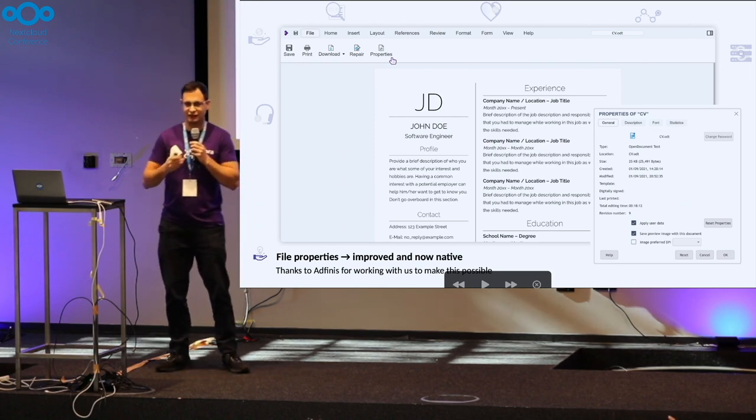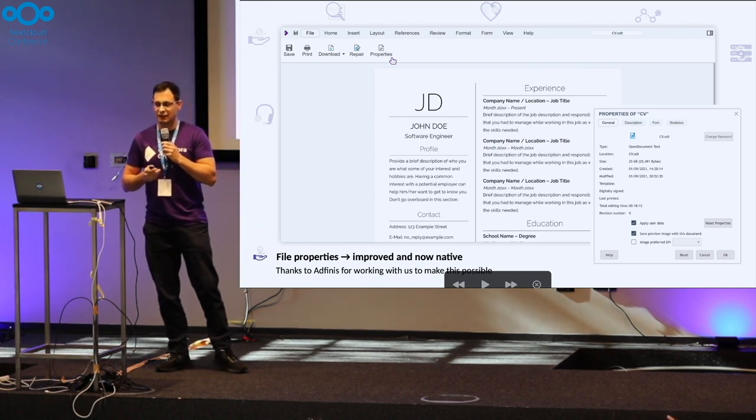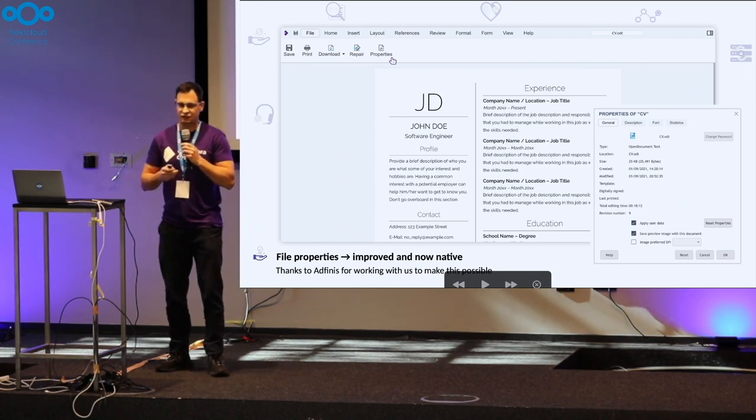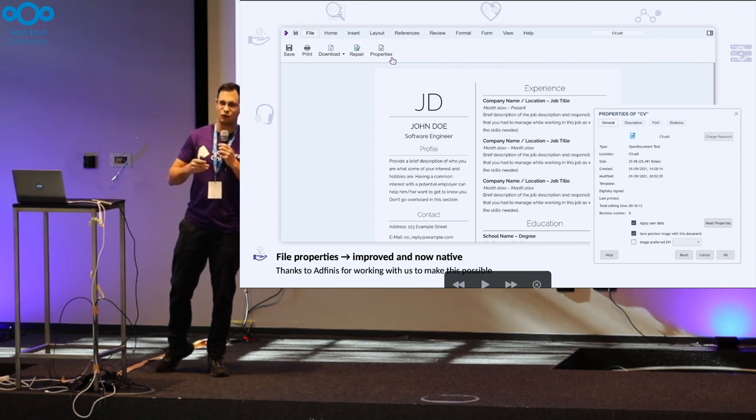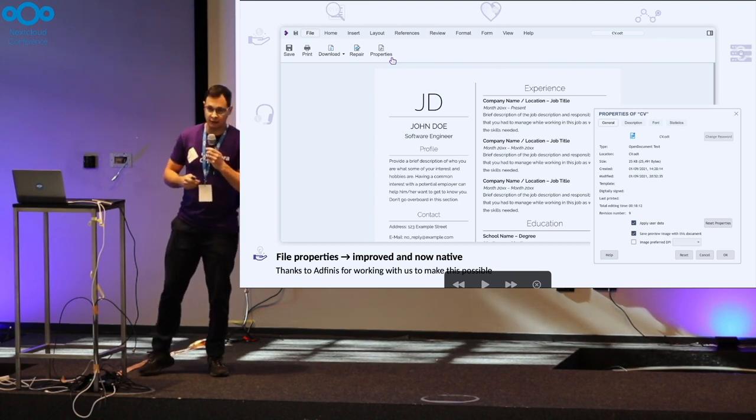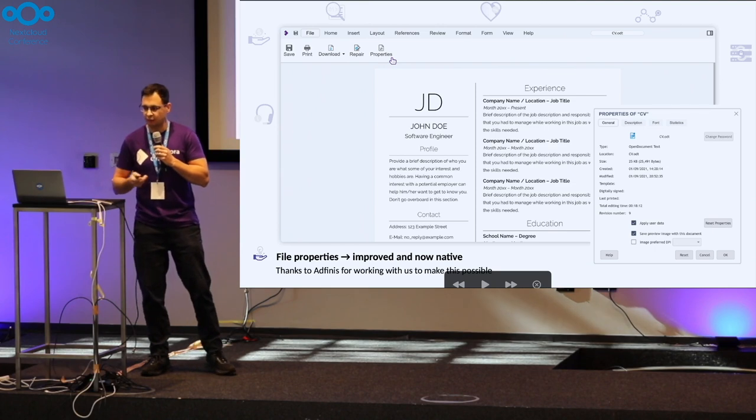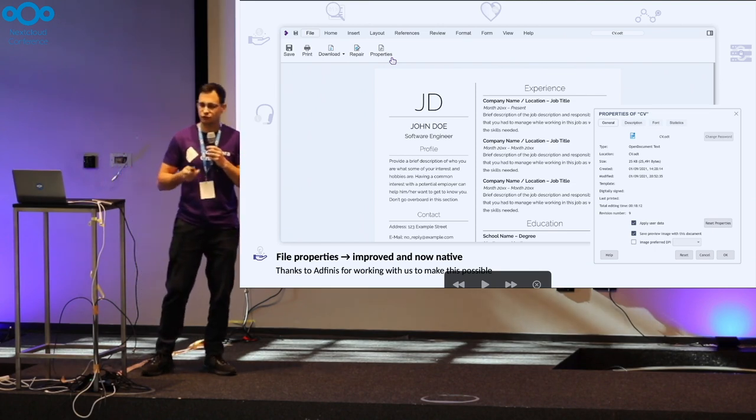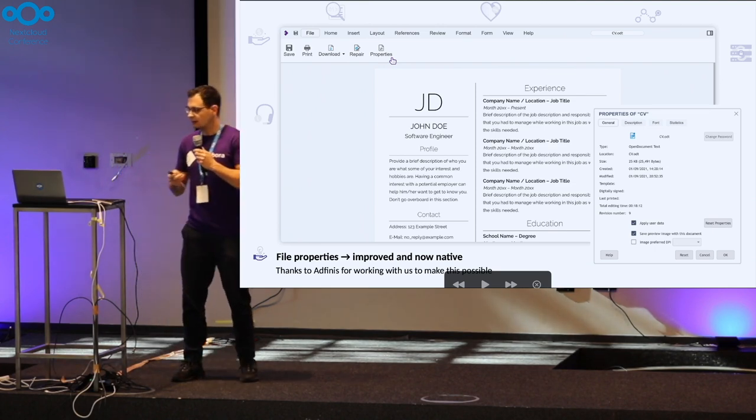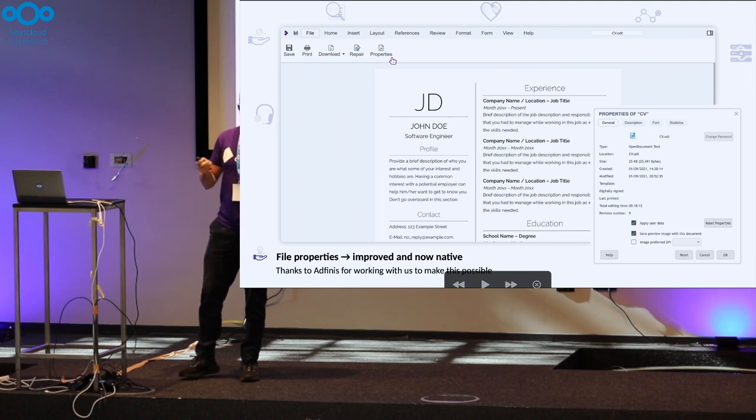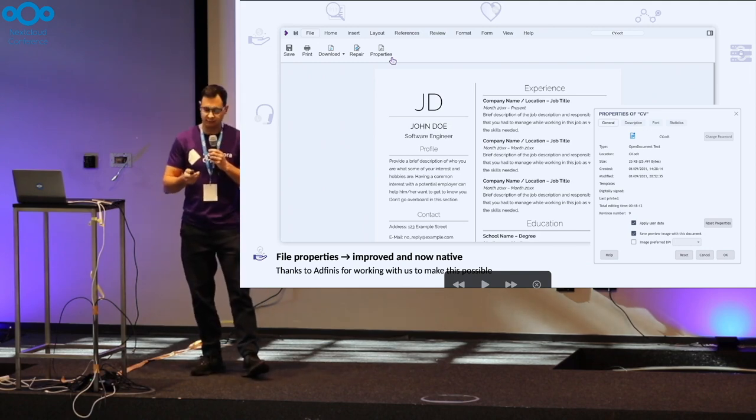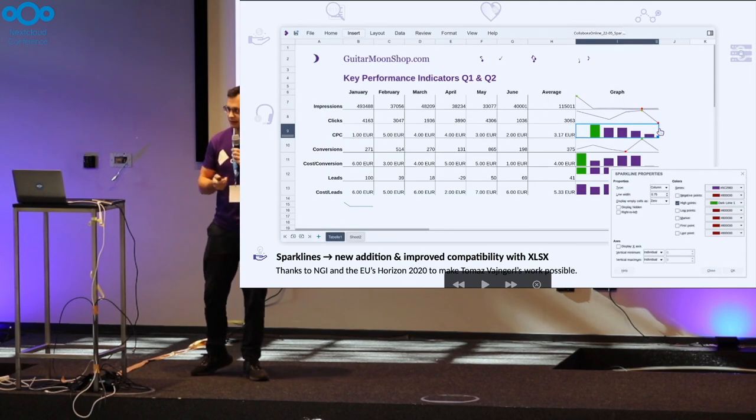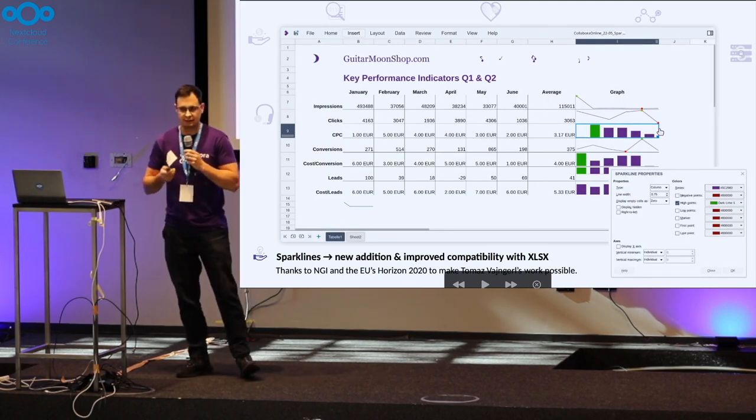File properties got improved, now native, thanks to a Finnish team and all the cool work from Nick Wingate. Sparklines are now available again, an extra mile on the interoperability front, thanks to NGA and Tomas.